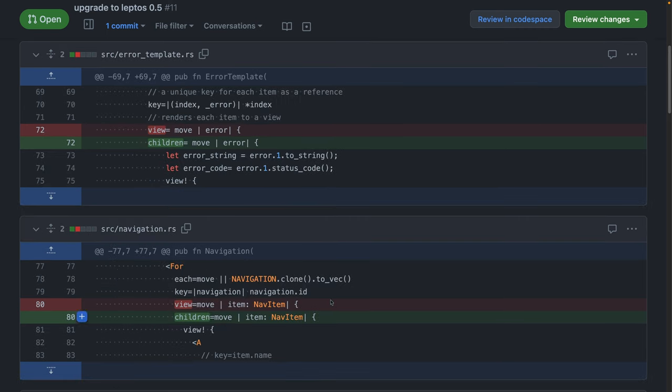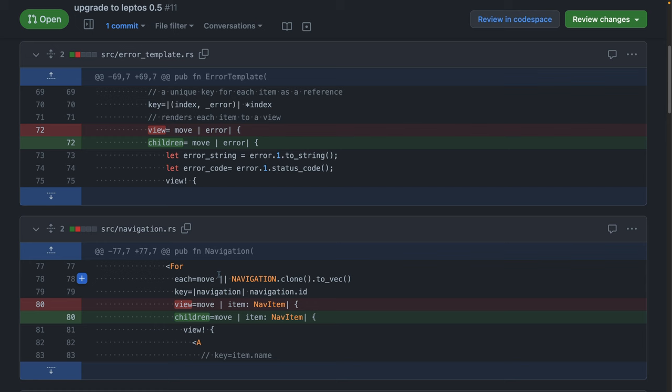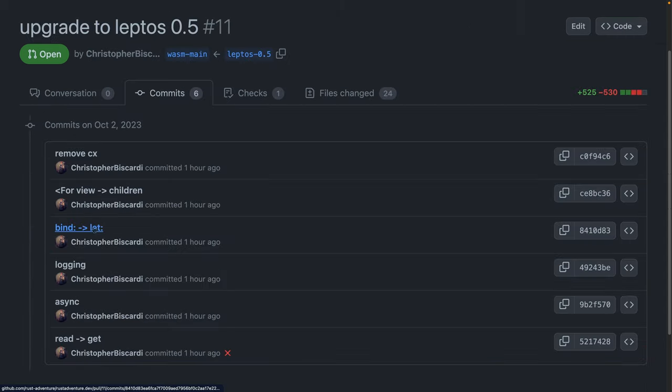Change number two, in our for components, the view is now named children. So any child components, instead of being passed into this view attribute, can be passed into either a children attribute, or as we'll see later, this also opens us up to using just children and not having the additional syntactical noise of using this view macro. Again, great change, not really a refactor so much as a word replacement.